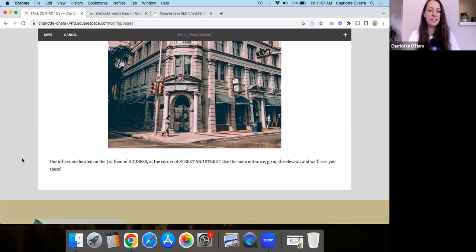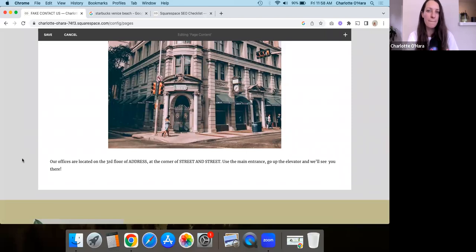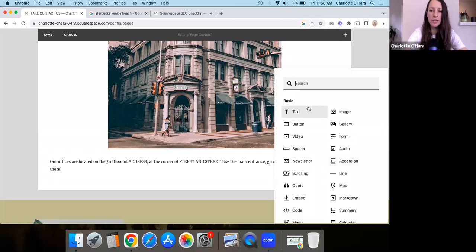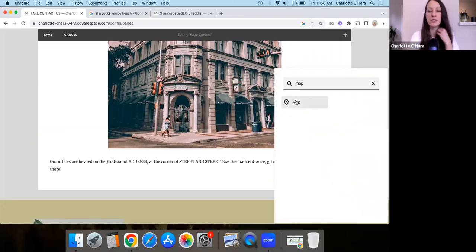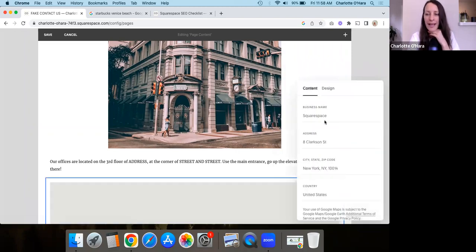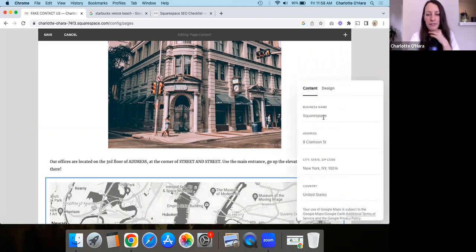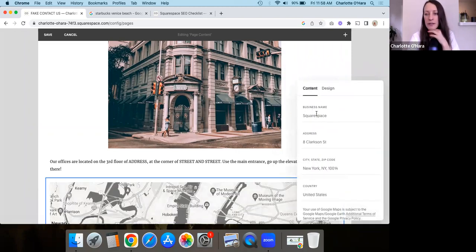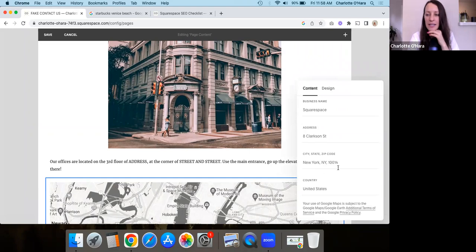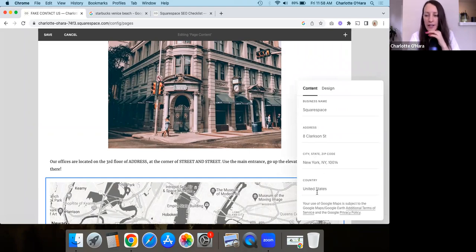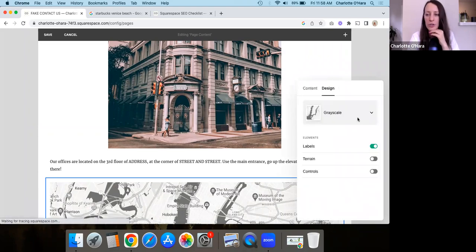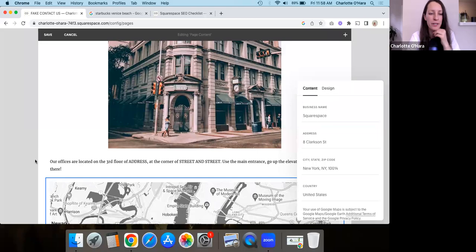And then that brings us to point number four, which is that you want to add a Google map content block of your address. So again, really simple here. We're going to, with Squarespace, you can just search in here, the content block, and you are going to click on map. And then you just fill out the different features, right? So again, your business name, you're going to put that in the address, like the city, wherever it is, all that kind of stuff. Like you just fill this out and then you can play around with the design to all the, yada, yada.